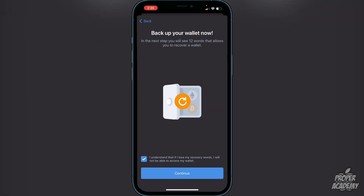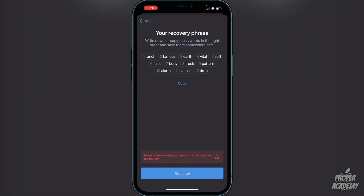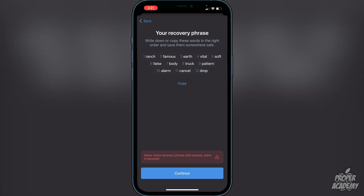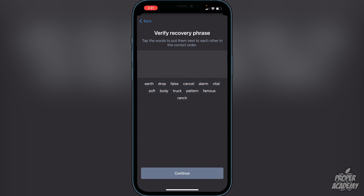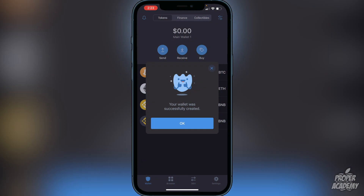Here are your 12 words — don't show anyone. Write them down and keep them in a safe place, or you could lose all your cryptocurrencies. Once you've written them down, click Continue. You'll then have to put the words back in to verify the recovery phrase — make sure they're in the right order. Once you do that, you'll see the message that your wallet was successfully created, which is exactly what you want.